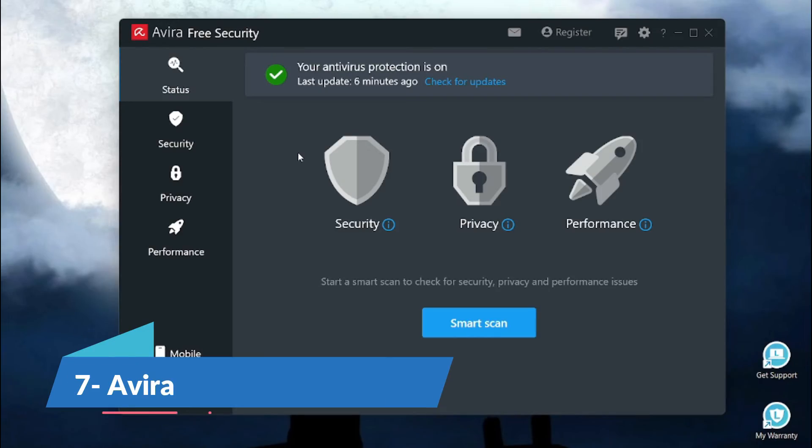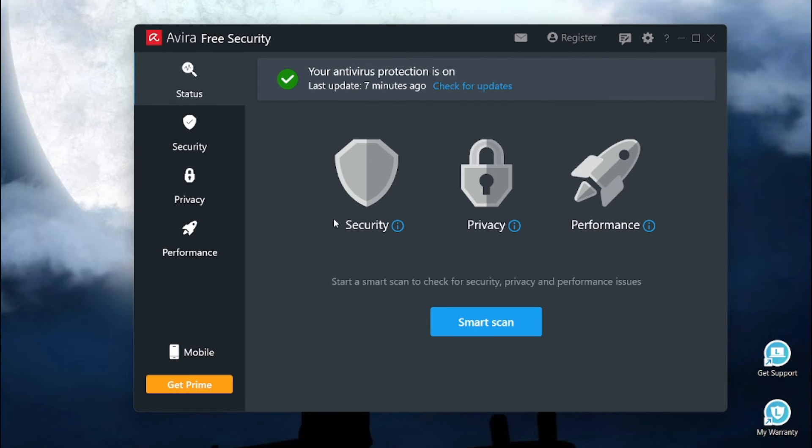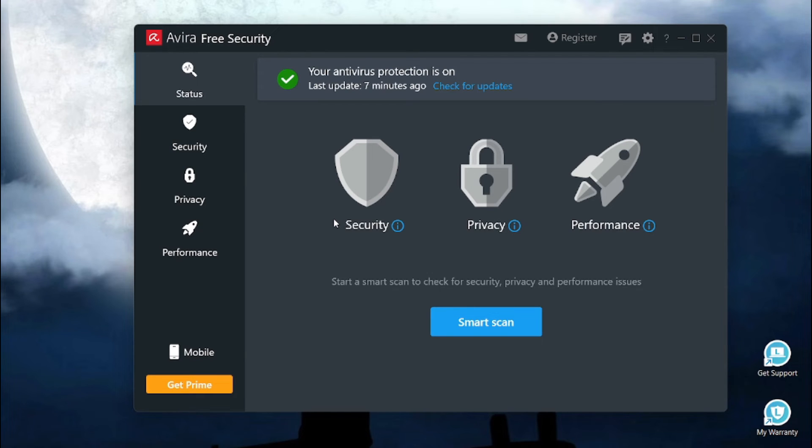Last but not the least, on number 7 we have Avira. Avira is a free shield which stands as your fearless champion, deflecting viruses, malware and phishing like a seasoned samurai, letting you conquer the online world with peace of mind.